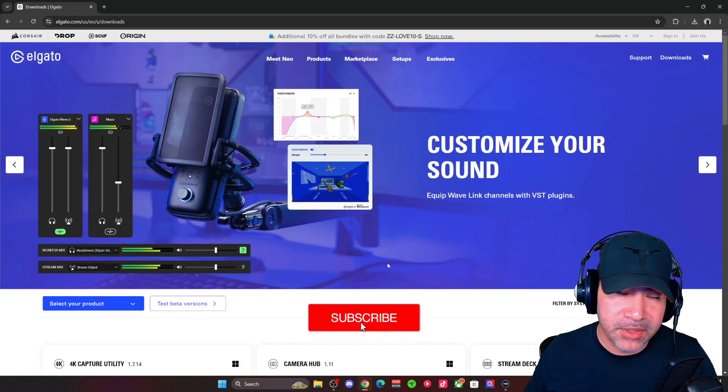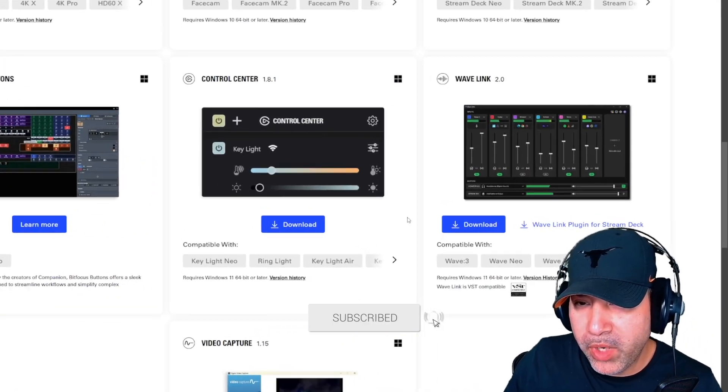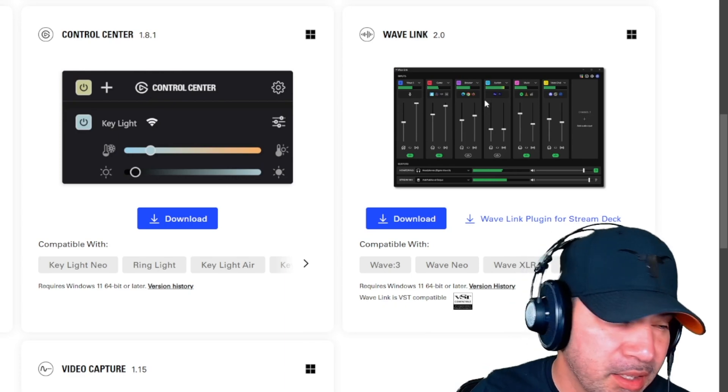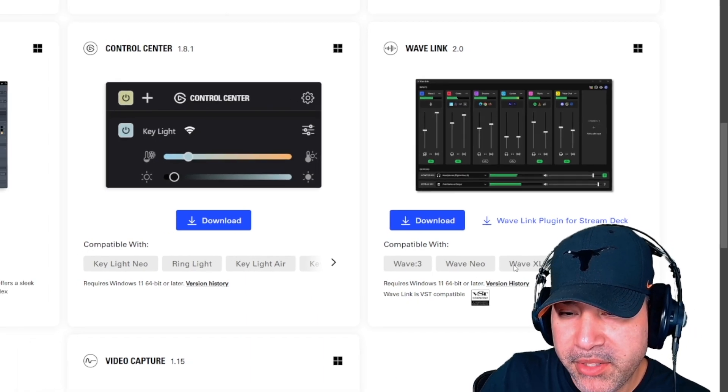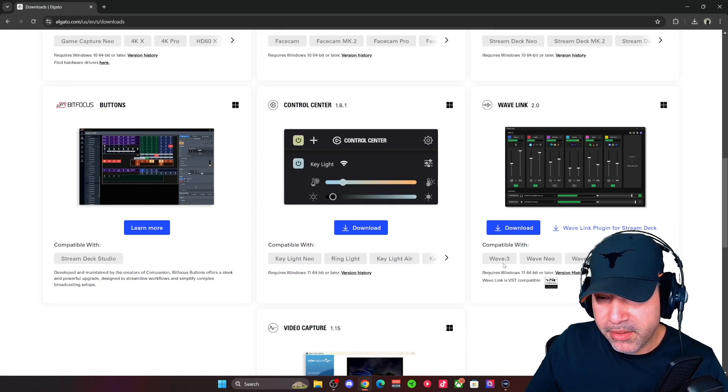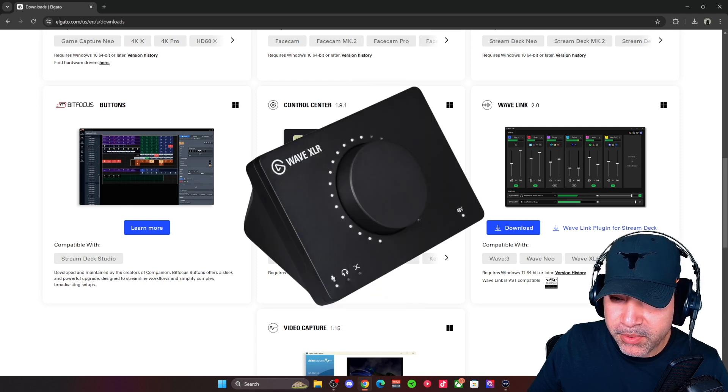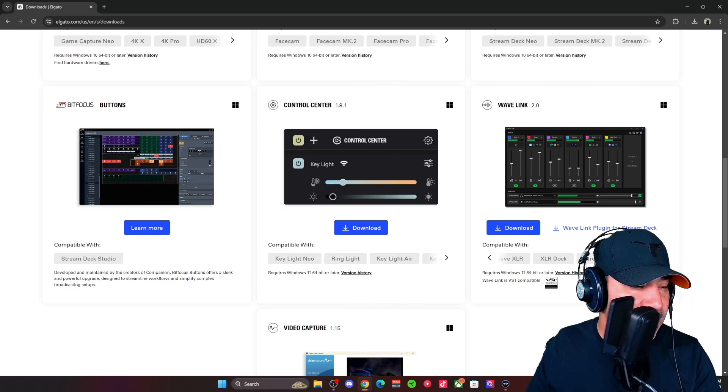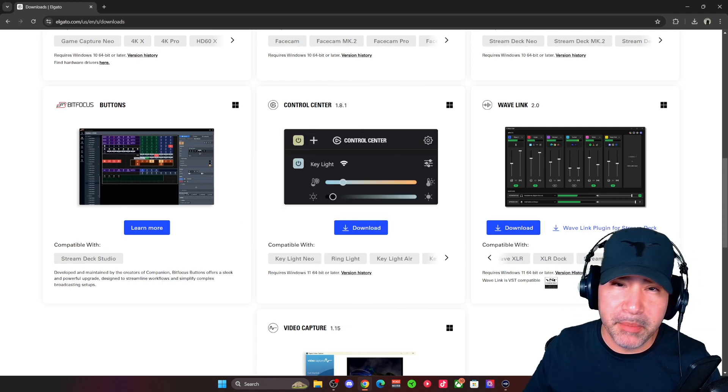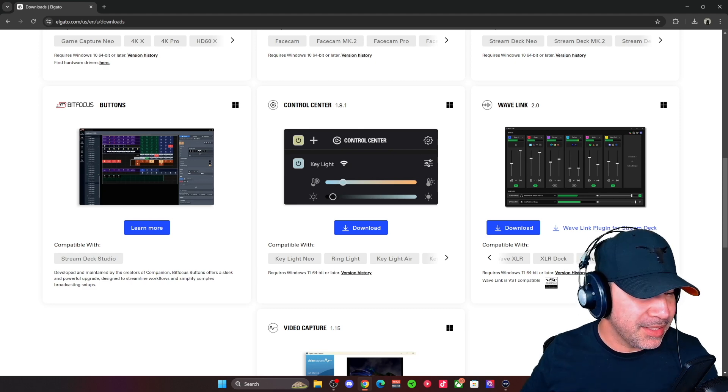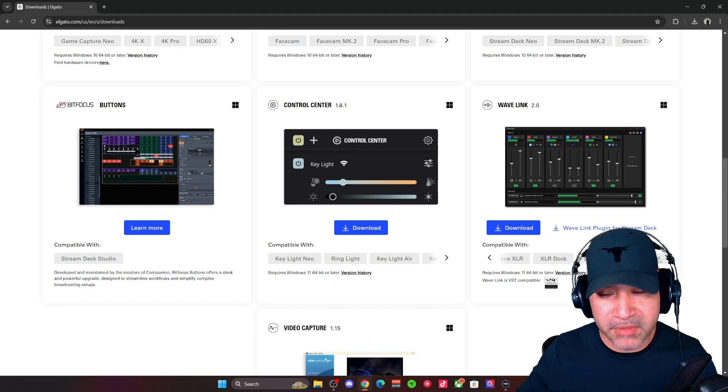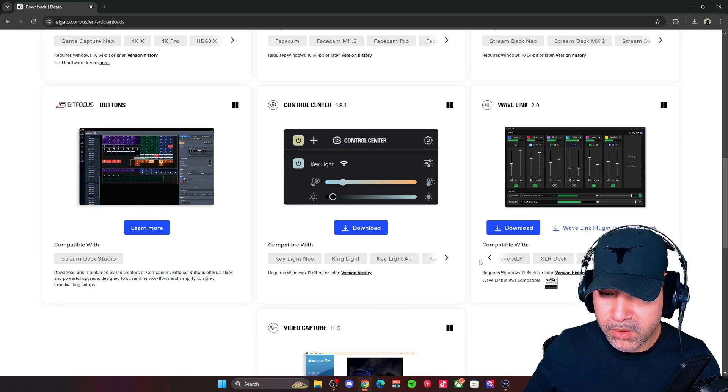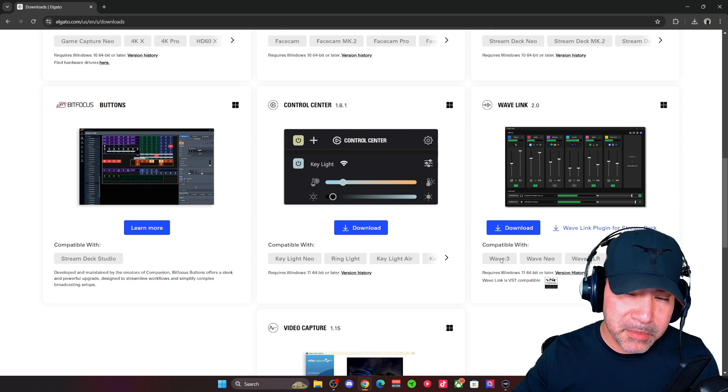All right, so this is Elgato's software website. If you want to get Wavelink 2.0, you can go here. I'll link it down below so you can check it out. We need to have either the Wave 3, Wave Neo, or Wave XLR. I'm using the Wave 1 that originally came out with the Wave 3. I don't think it's in production anymore, but you can probably still find it. The Wave 3 is pretty much the one that's available still.